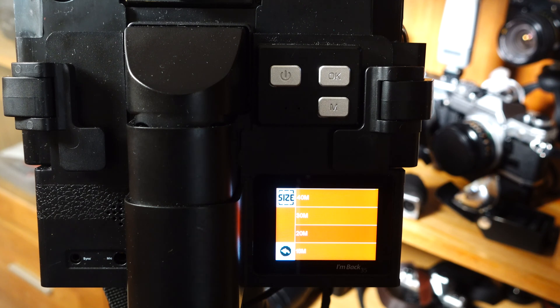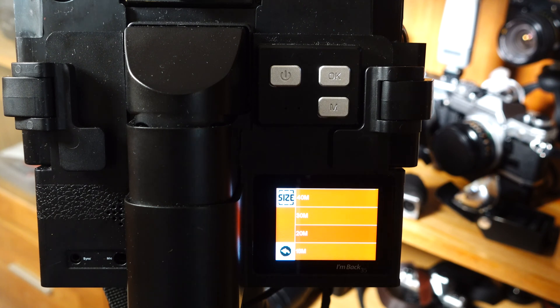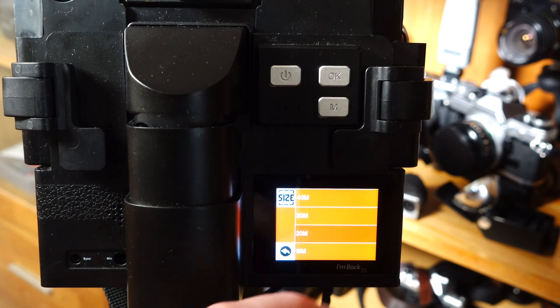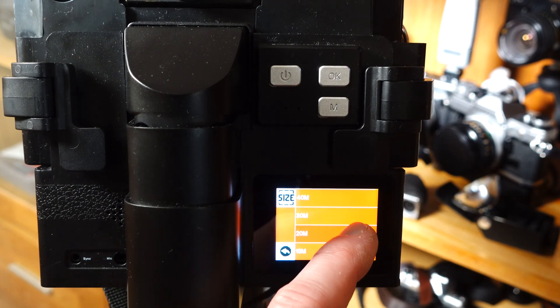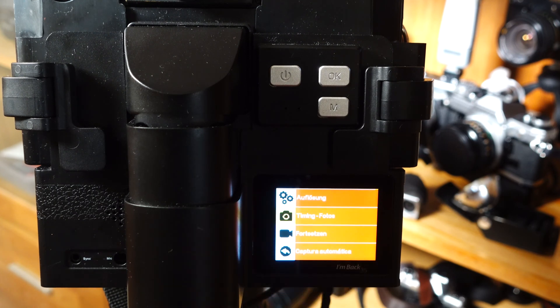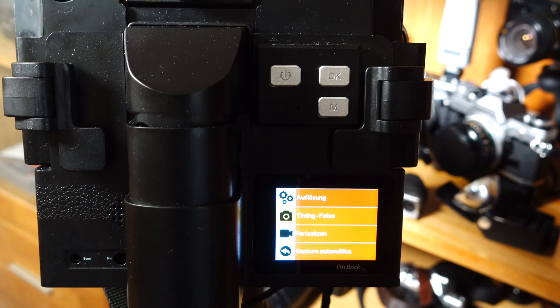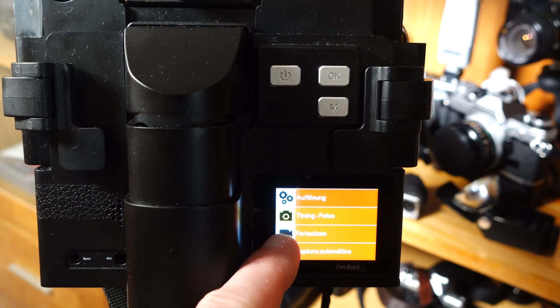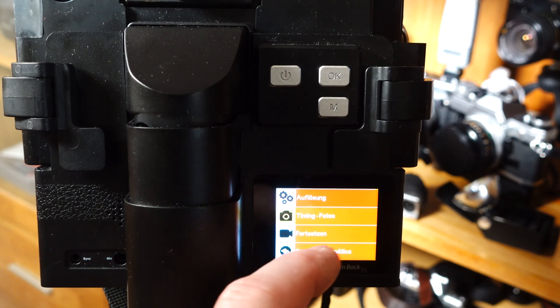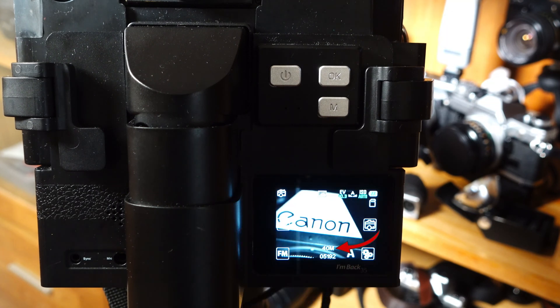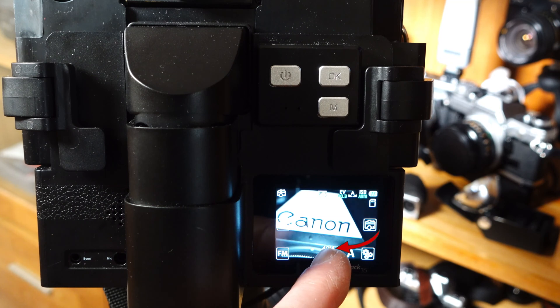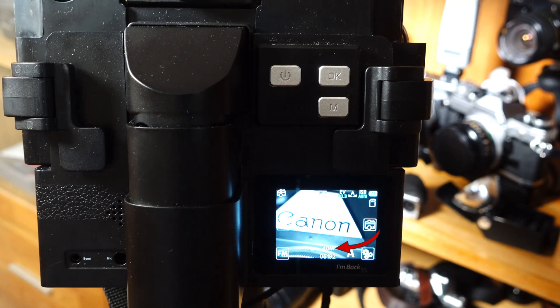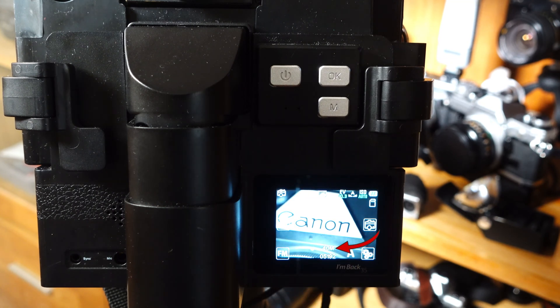To change the setting, first press the gear wheel symbol and then the camera symbol on the right hand side of the menu that now appears. Scroll down to the resolution setting and set the desired value. Here you can see that I have increased the megapixels to be recorded from 20 to 40.